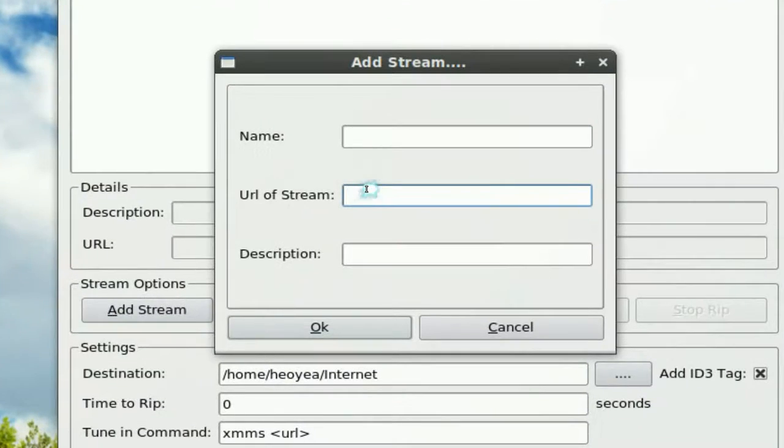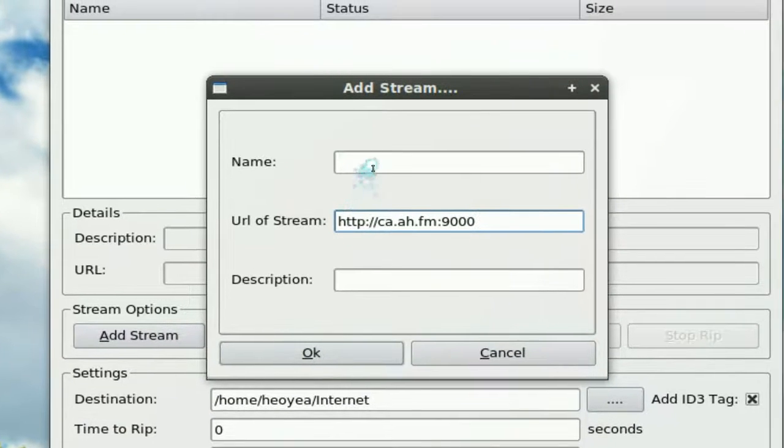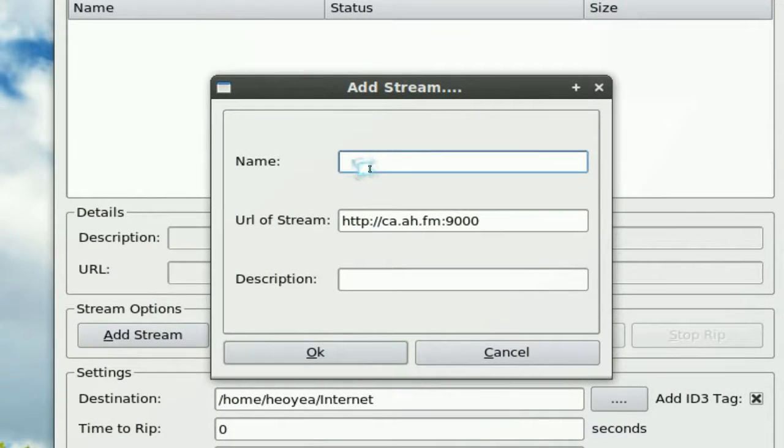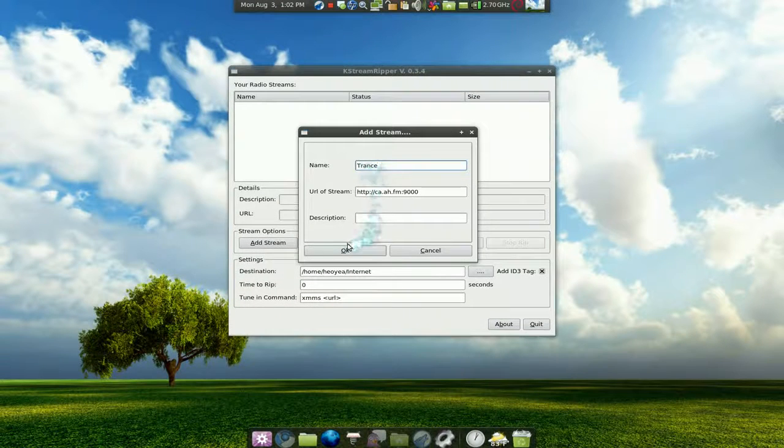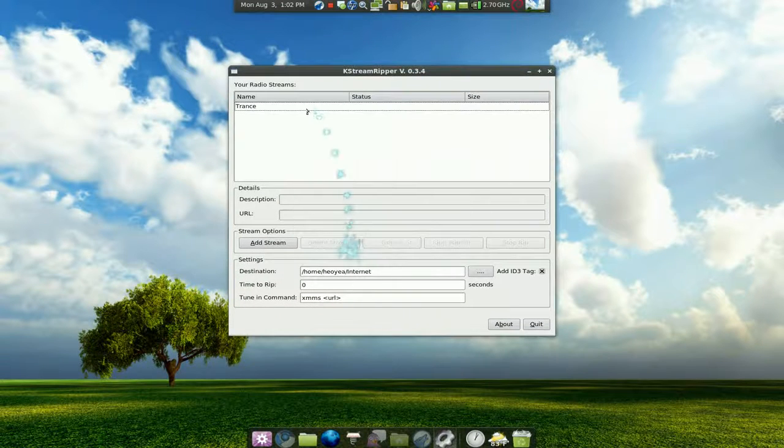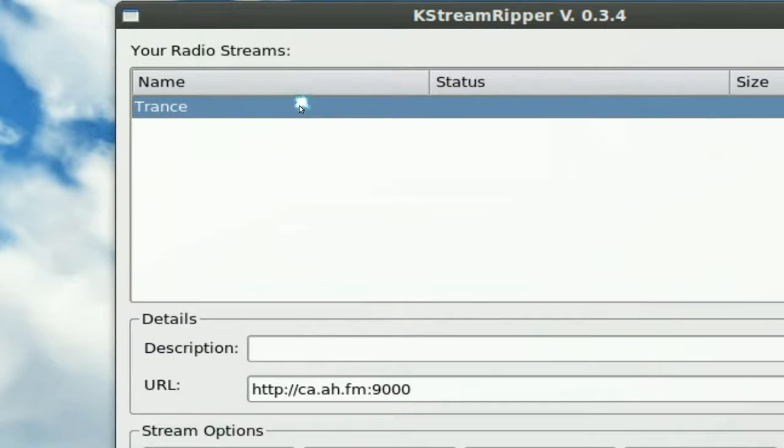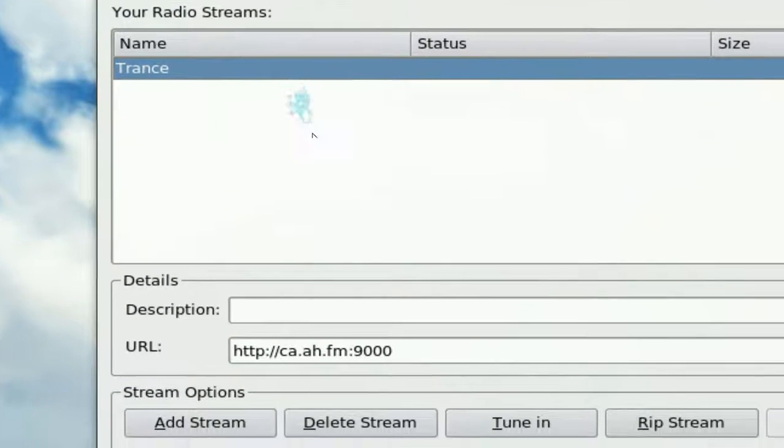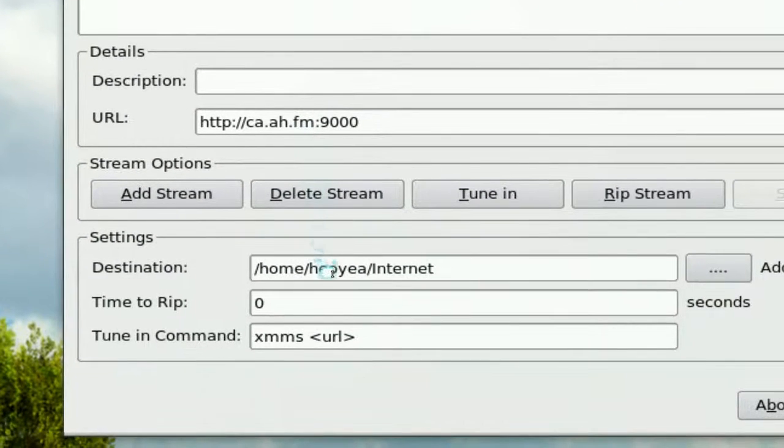Paste in the URL that we just copied. The name you can put any name, we're gonna put trans, and that's it, click okay.